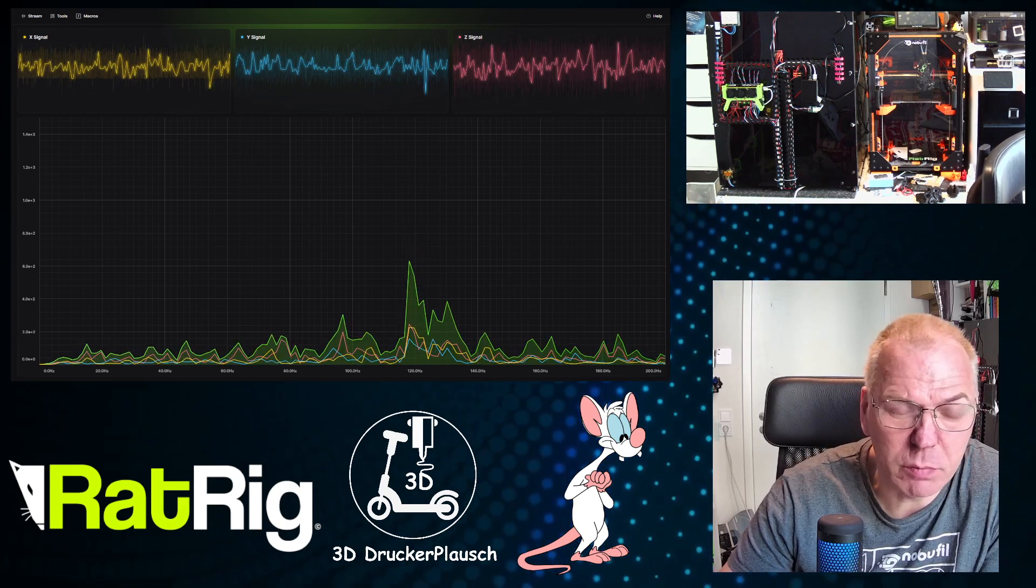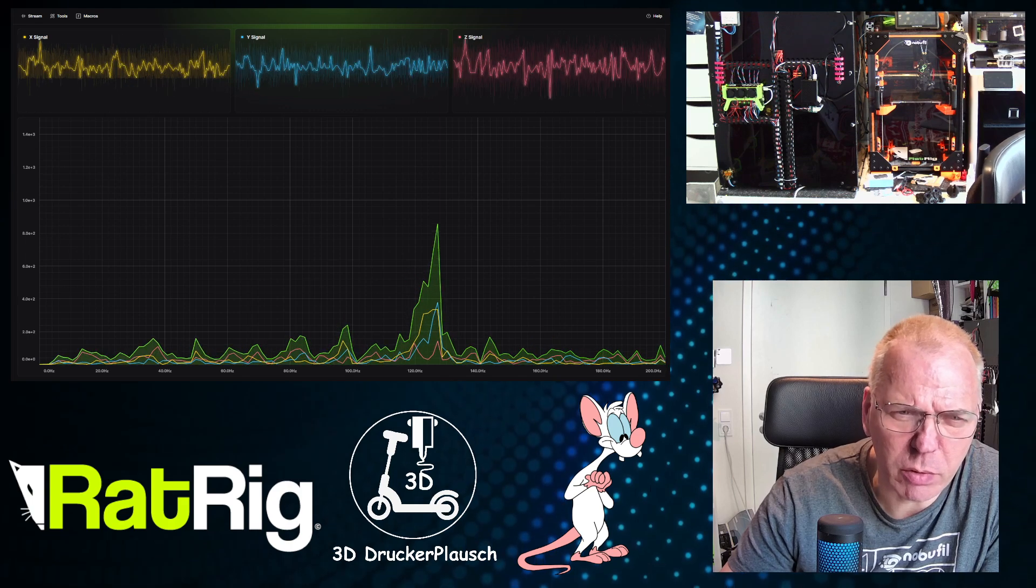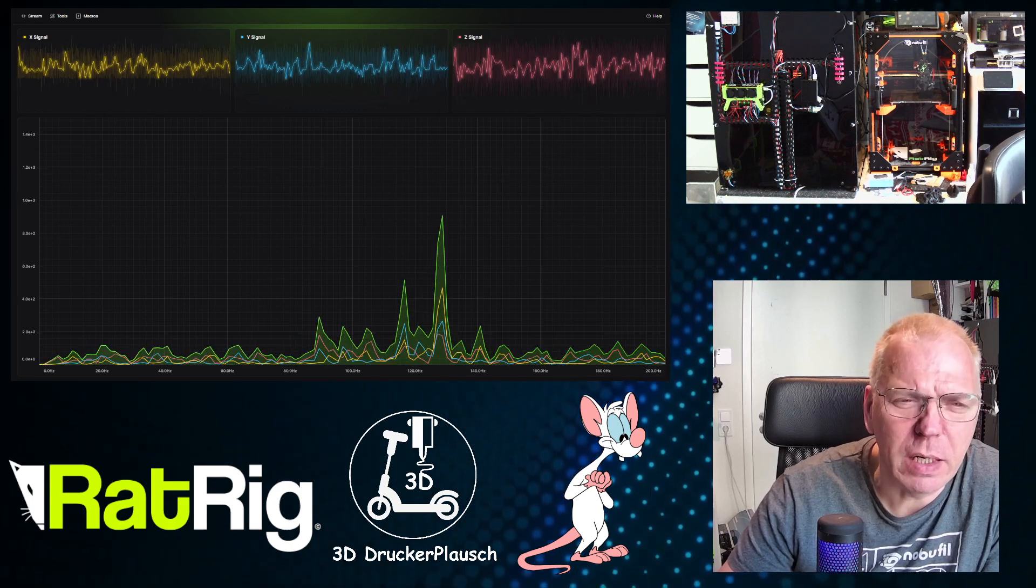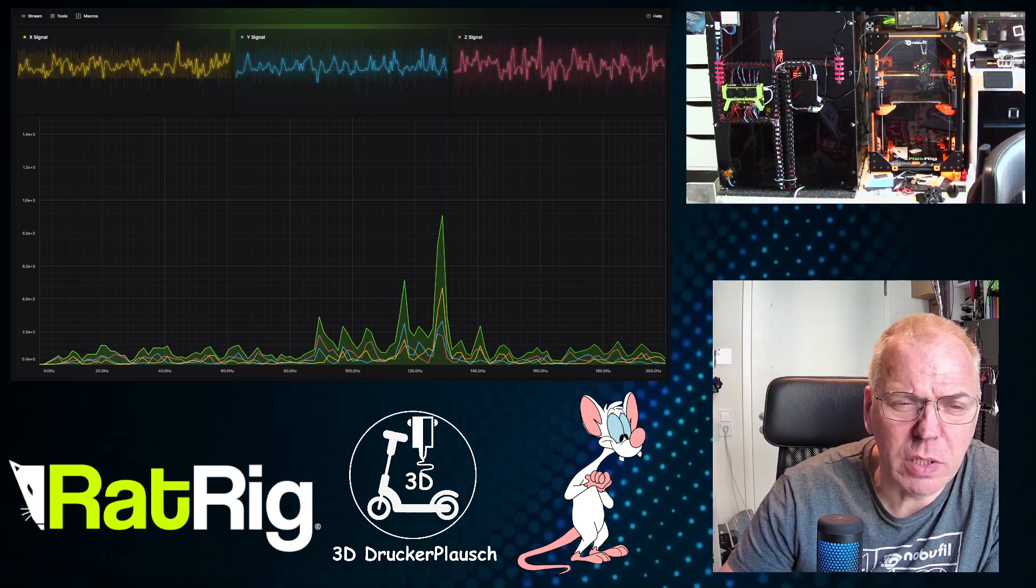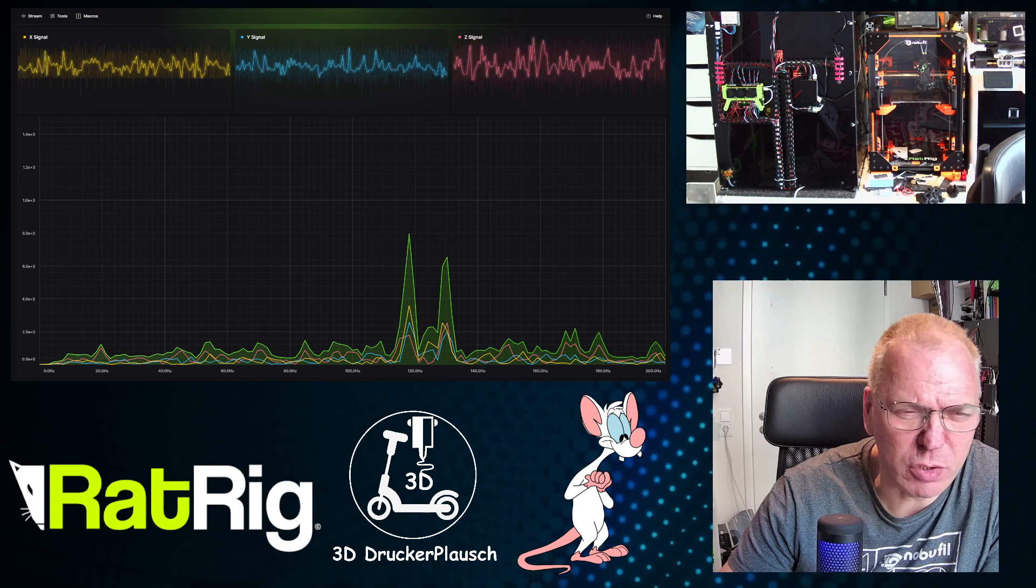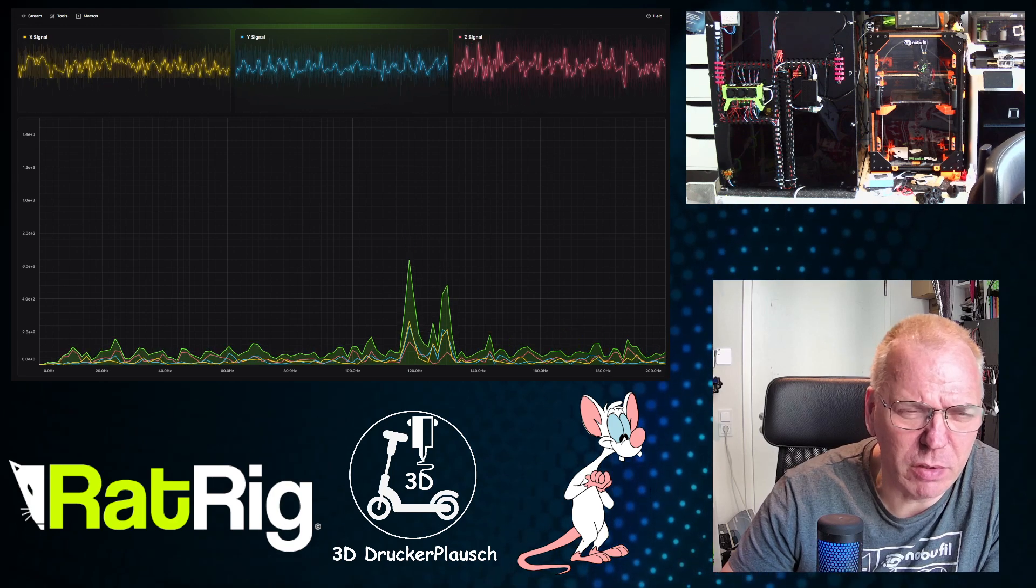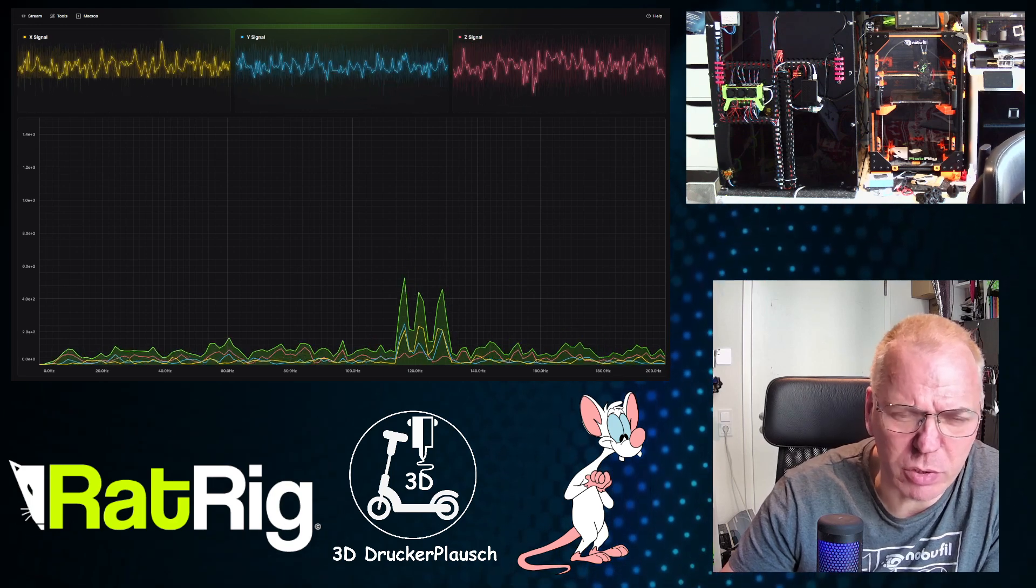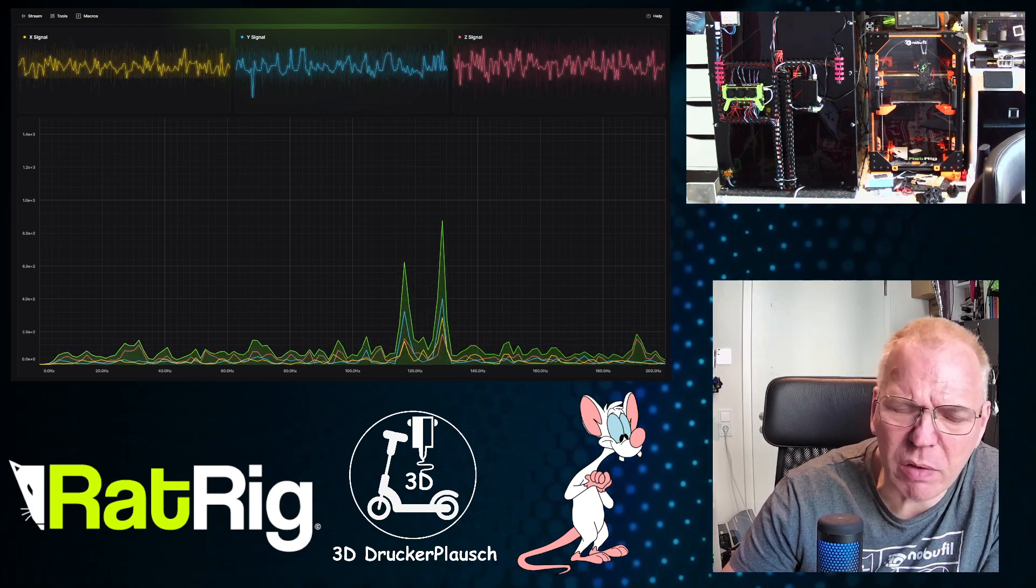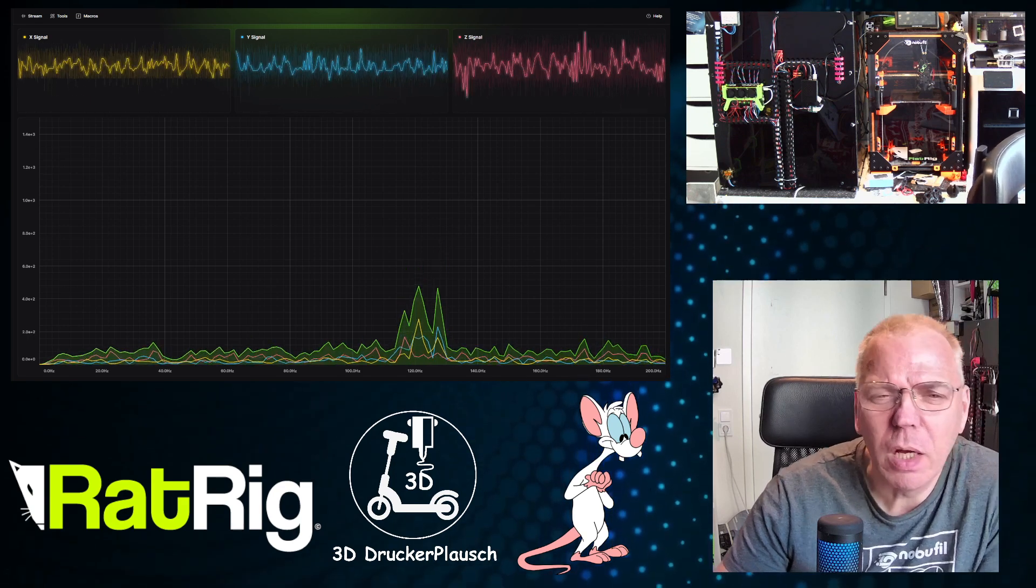So the data here is a printer that is just in idle, the steppers are active, and as you see there are some strange peaks on the 120hz. I had them already for a while, but never could pinpoint them, until this tool.